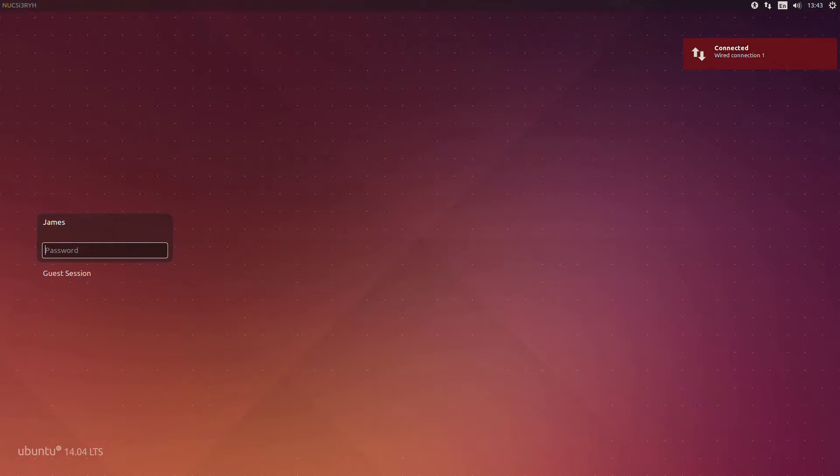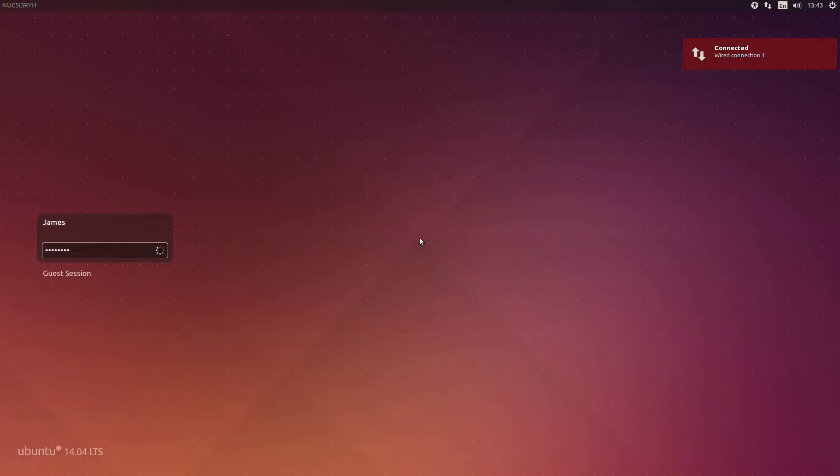So as we can see it's coming in on the boot loader, we should get the Ubuntu logo in a minute. In fact the boot time is quick enough we don't even get that, straight to a password, enter that.